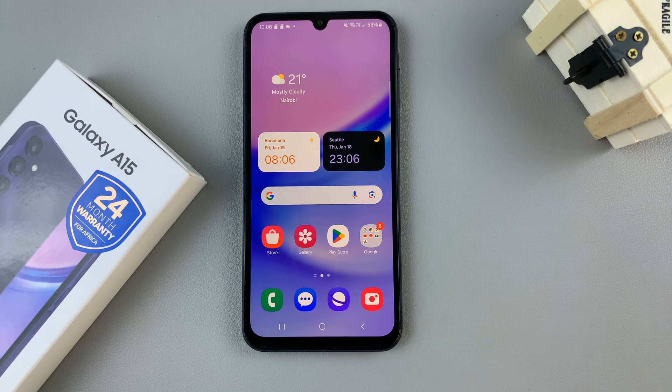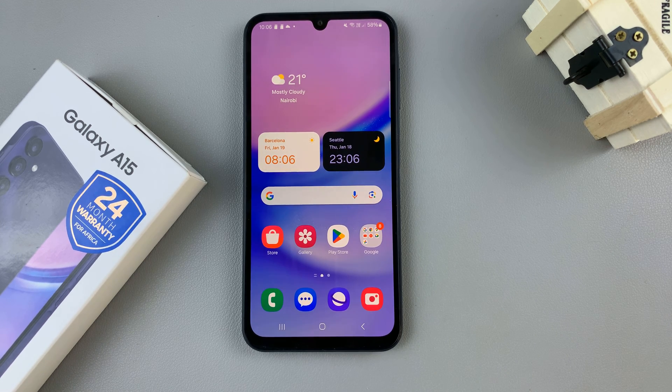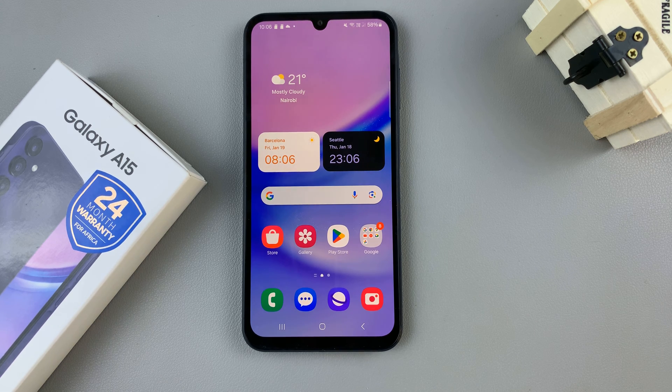In today's video I'll be showing you how to enable mobile hotspot on the Samsung Galaxy A15.